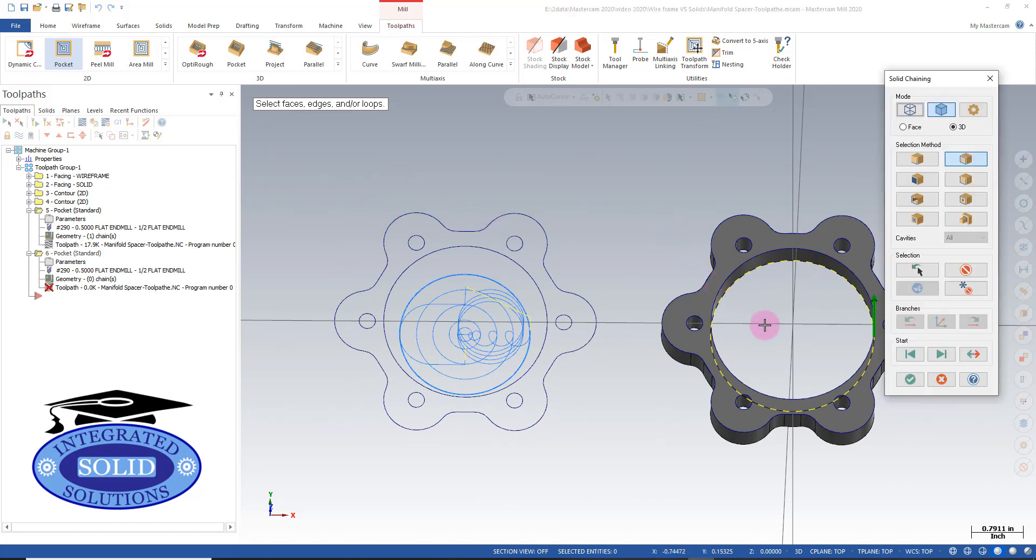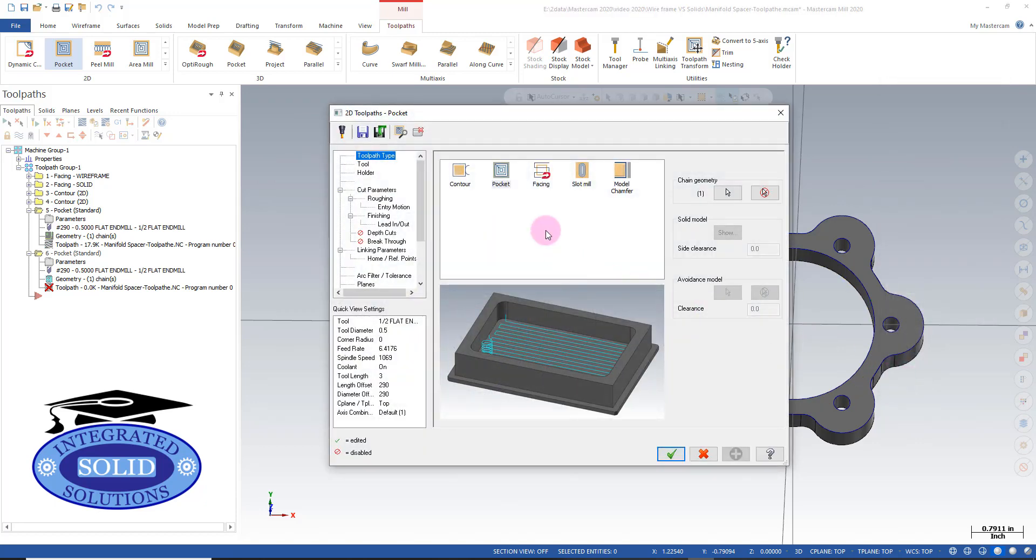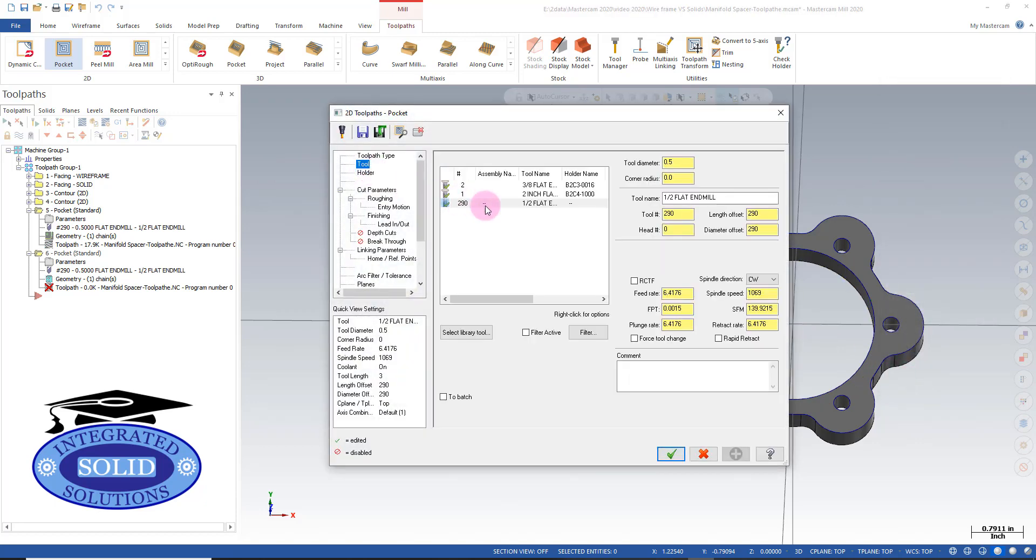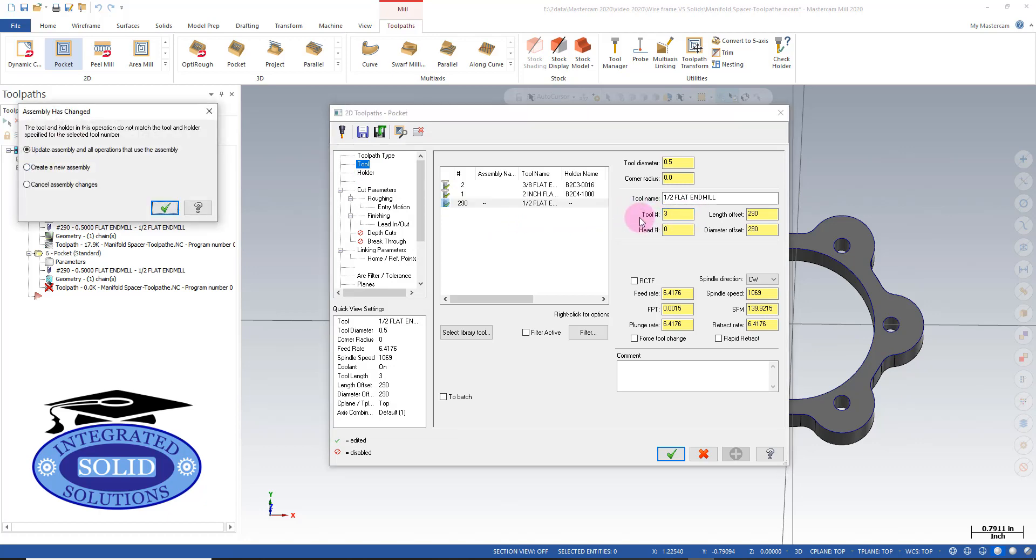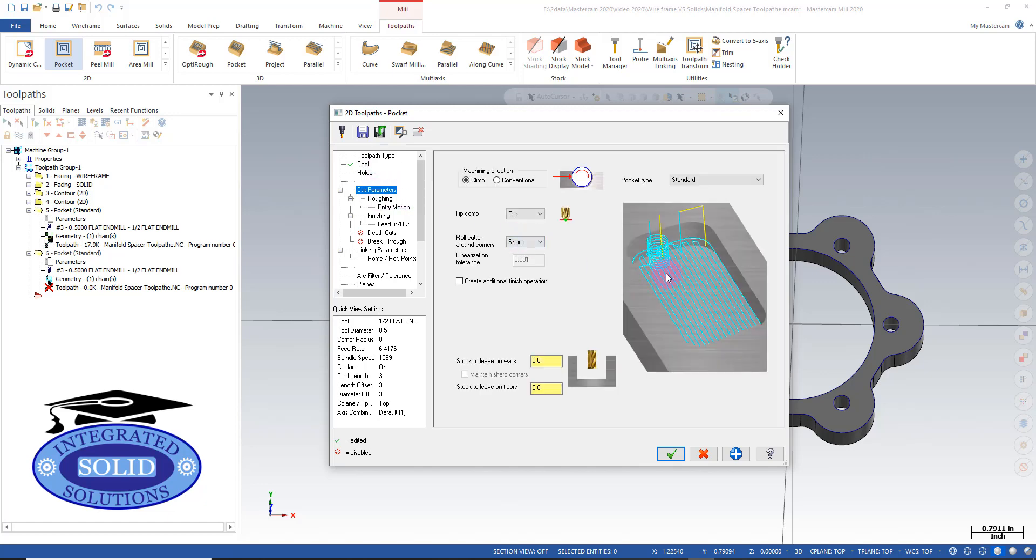For tool selection, we'll use the same half-inch end mill. I just noticed I forgot to change the tool number, so I'm going to update everything in the last tool as well so it's in the right pocket. Cutting parameters are zero-zero, which is good.